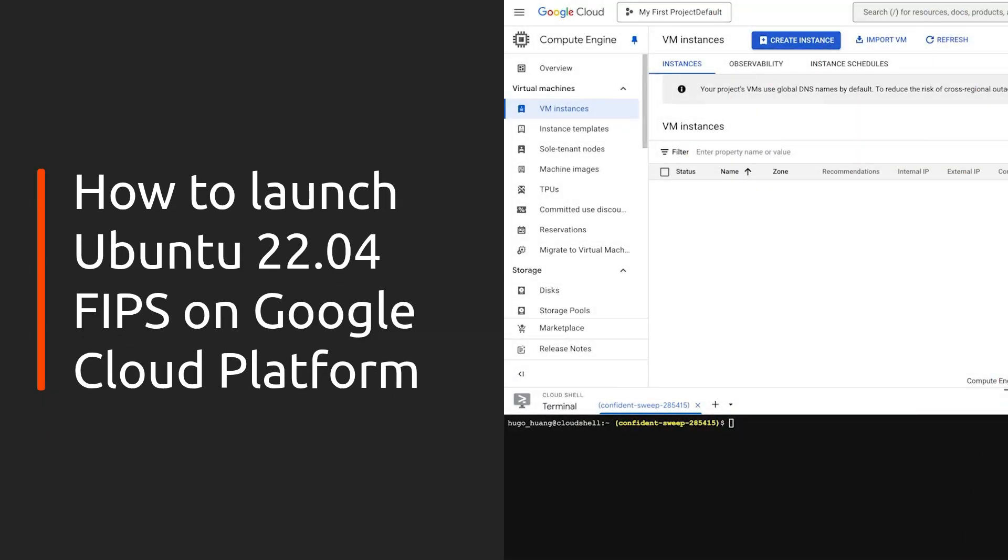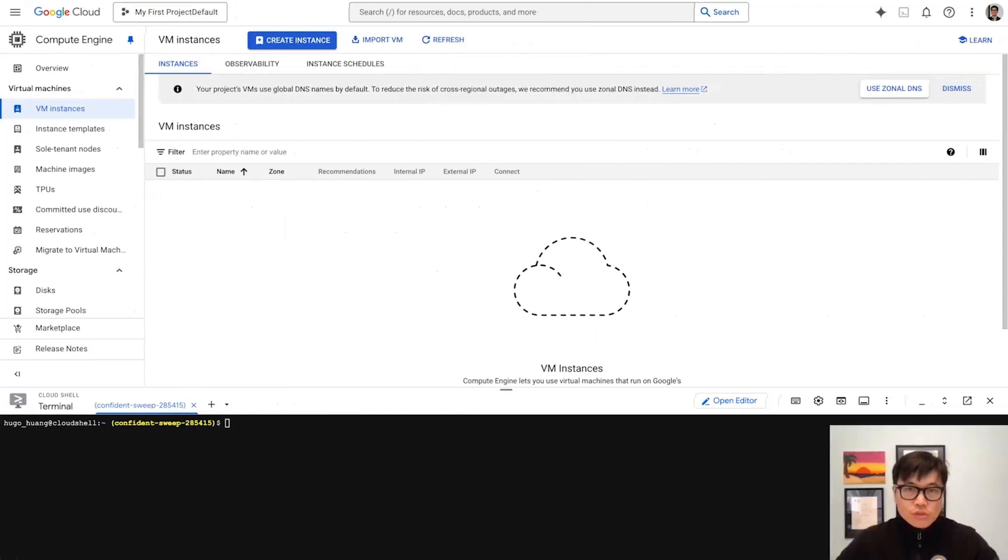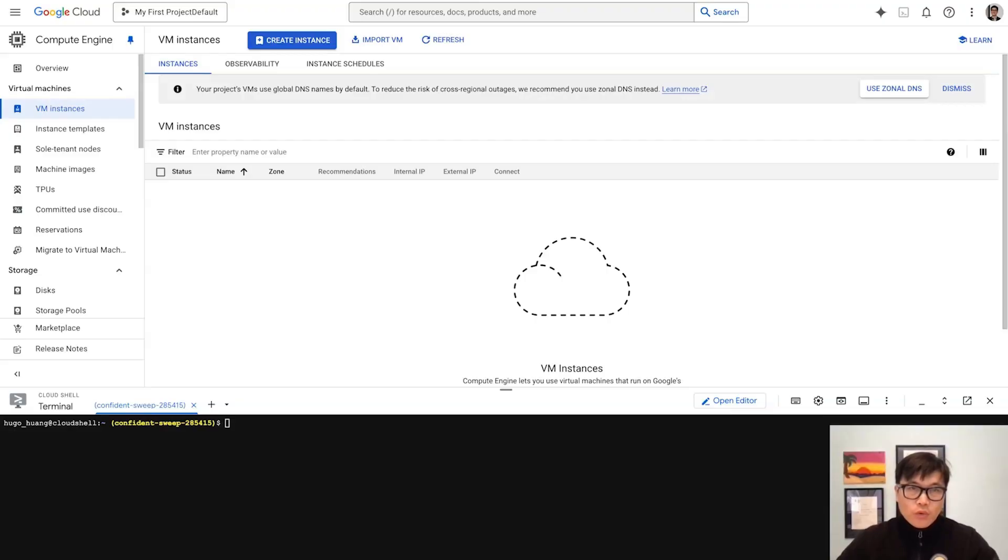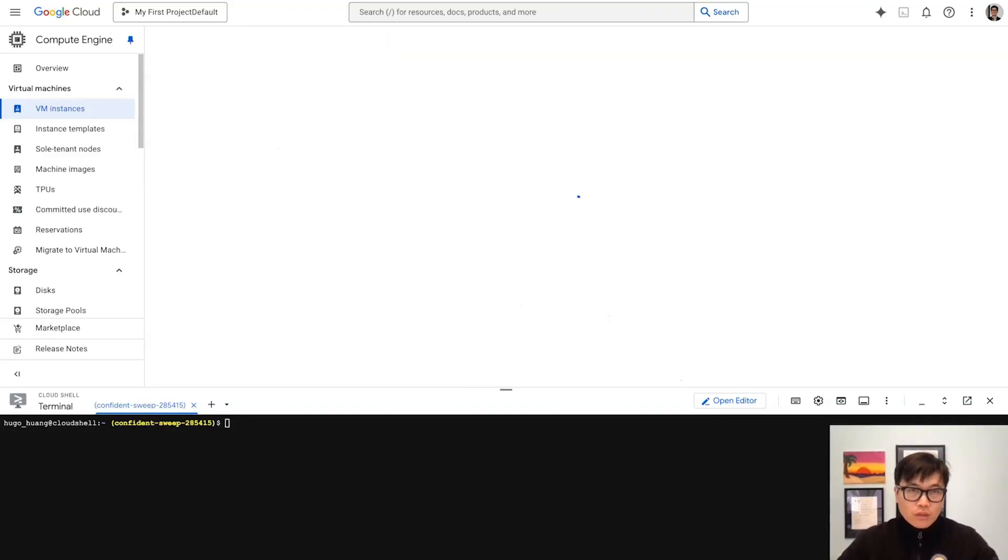Let's do a very quick demo about how to create a FIPS-compliant virtual machine on Google Cloud. We can see this is Google Compute Engine. We can create an instance here.